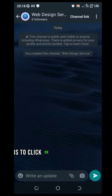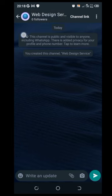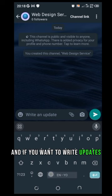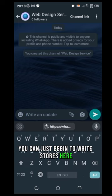And the next thing you do is to click on the back icon and here you can see that our icon has been placed there. And if you want to write updates you can just begin to write stuff here.